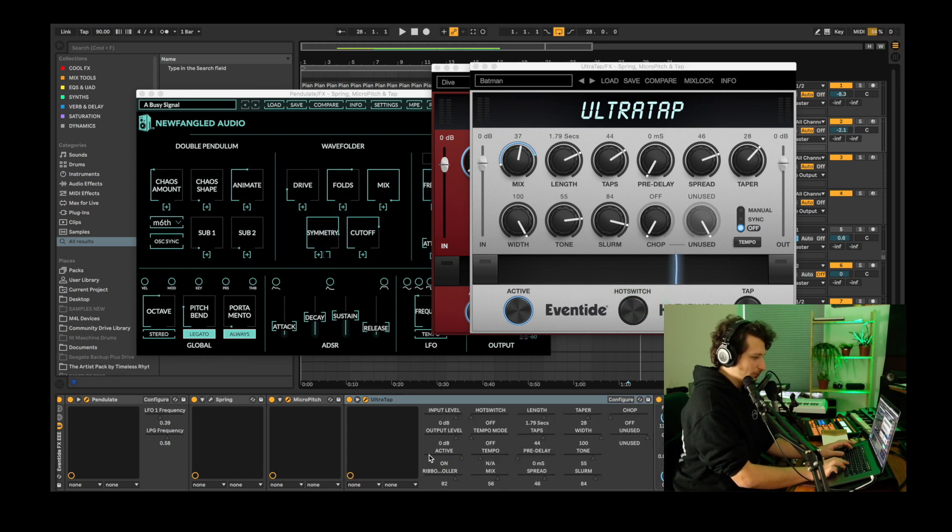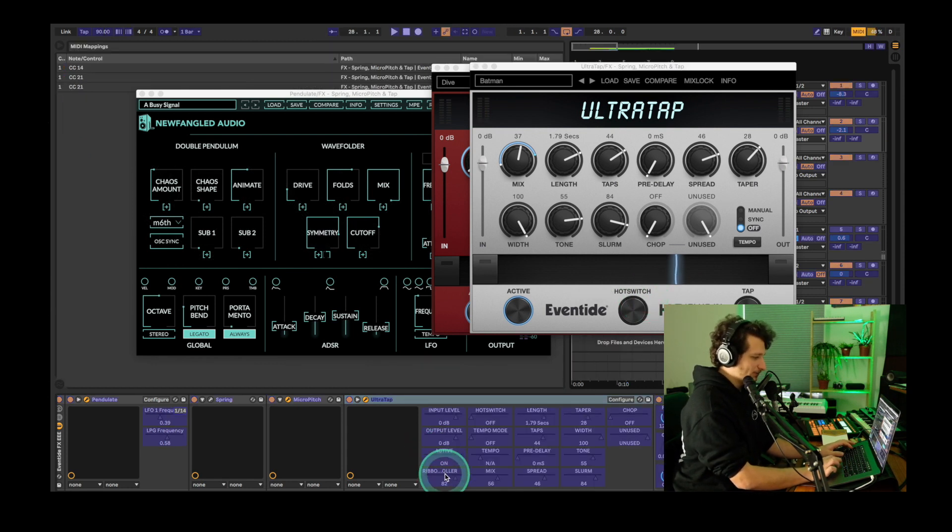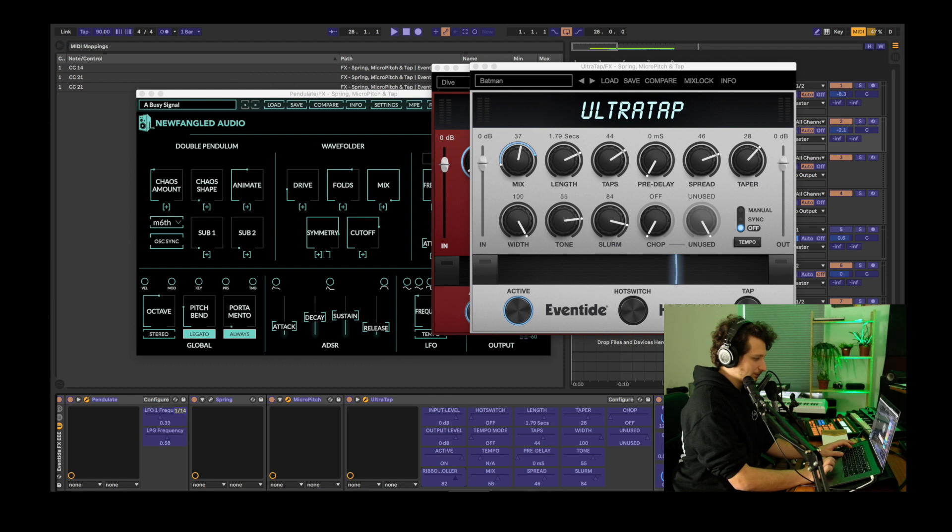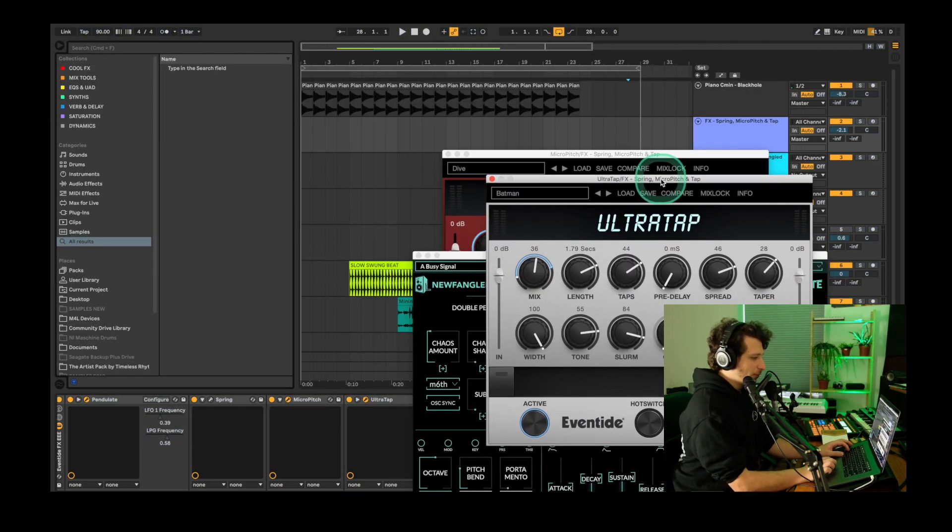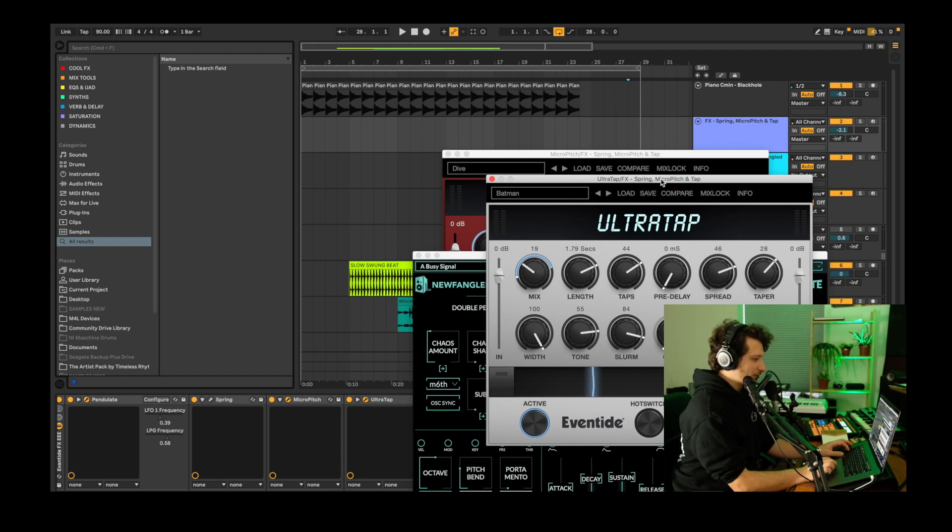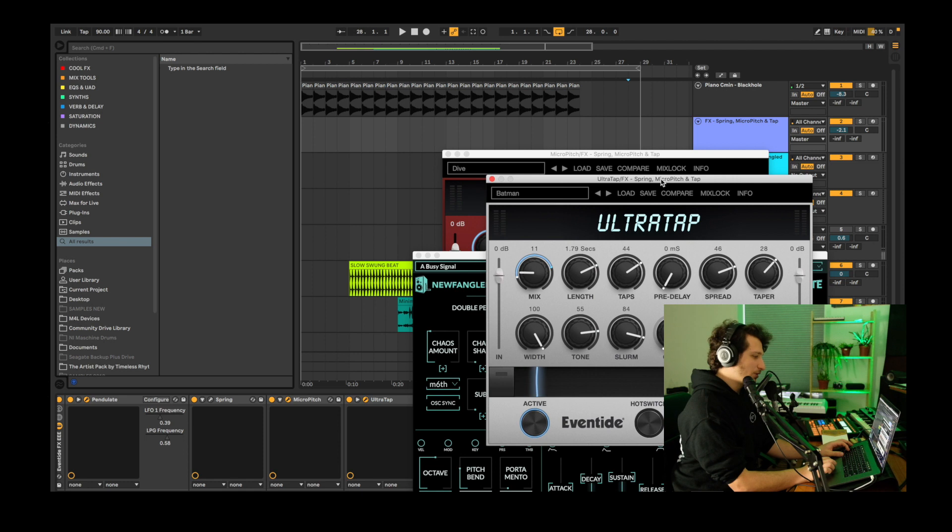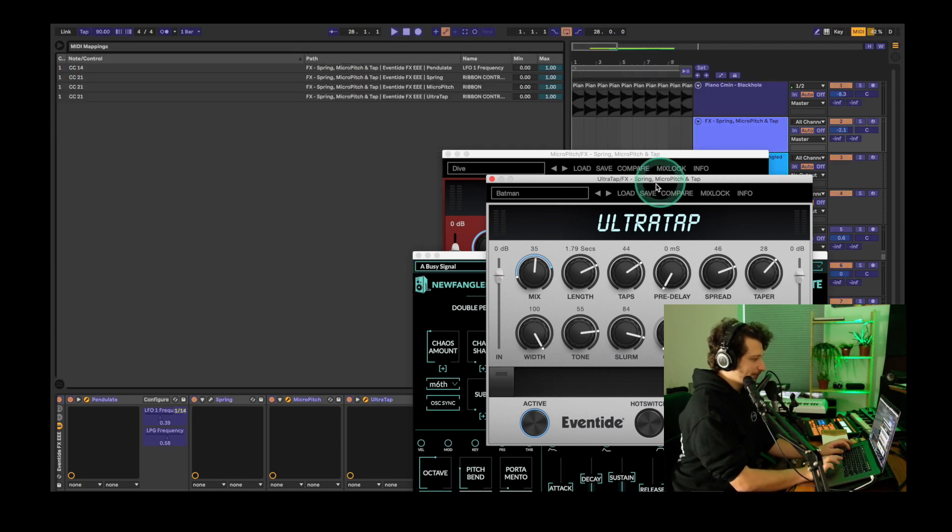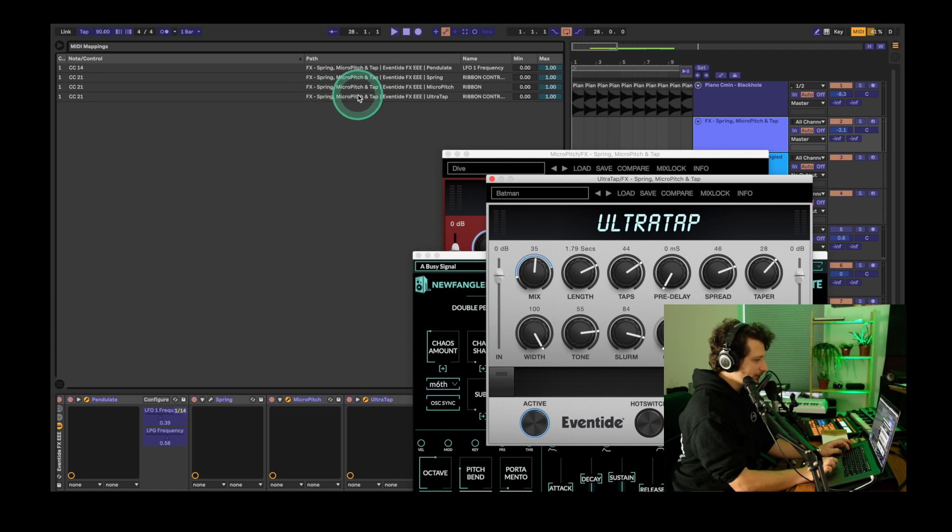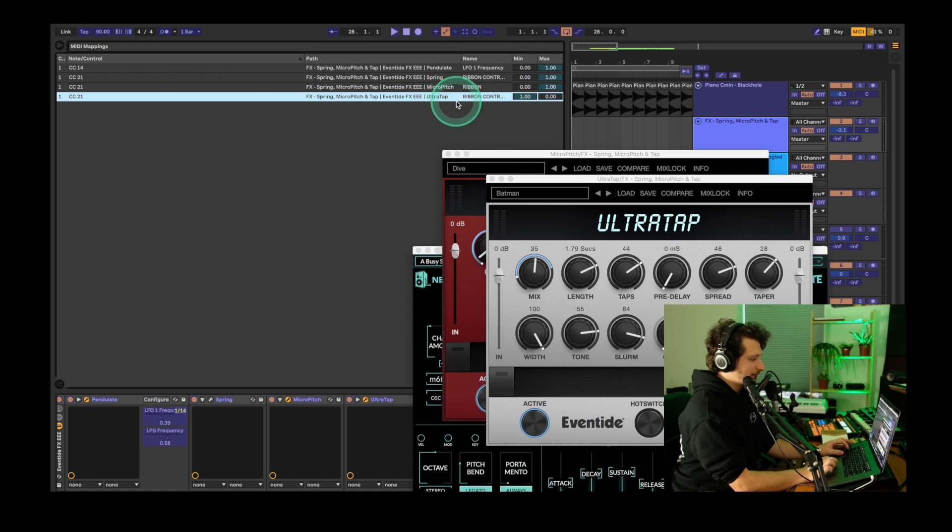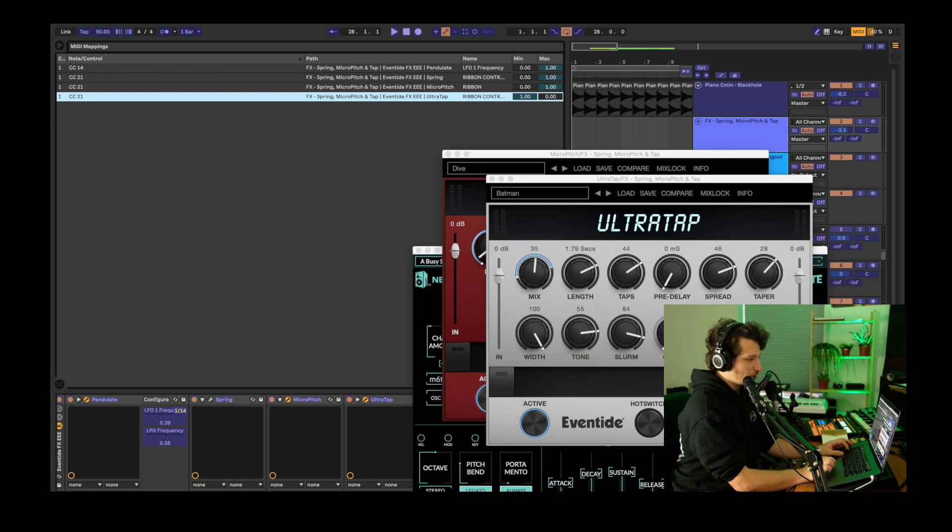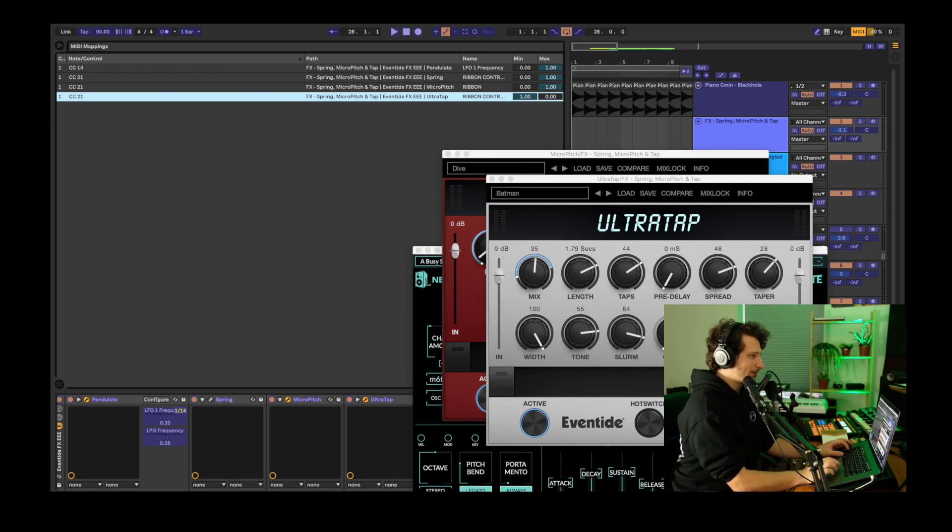We're also going to map this plugin's ribbon controller. But with Ultra Tap's MIDI mapping, we're going to do something different, making it so the ribbon parameter goes up when we're not using the E syllable. So to do that, we're going to hit command M. Find Ultra Tap's mapping here, control click and hit invert range. Now when we're not using the E syllable, the reverb will go up. So it'll add some nice ambience and decay to whatever effects that came from the other two plugins.